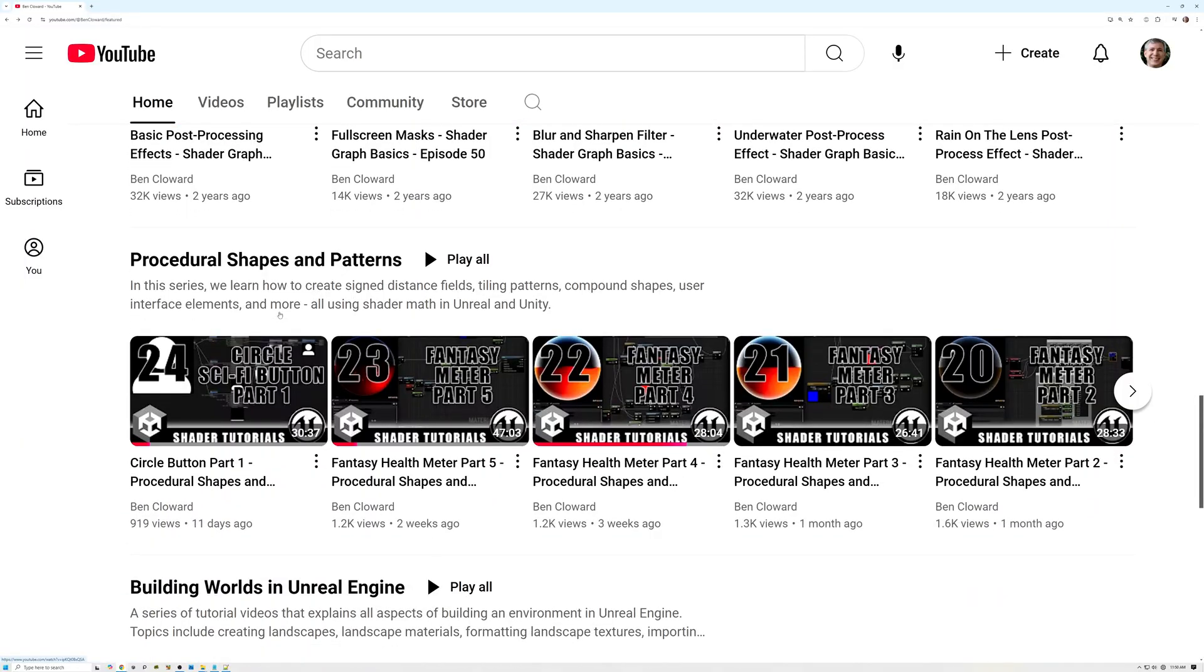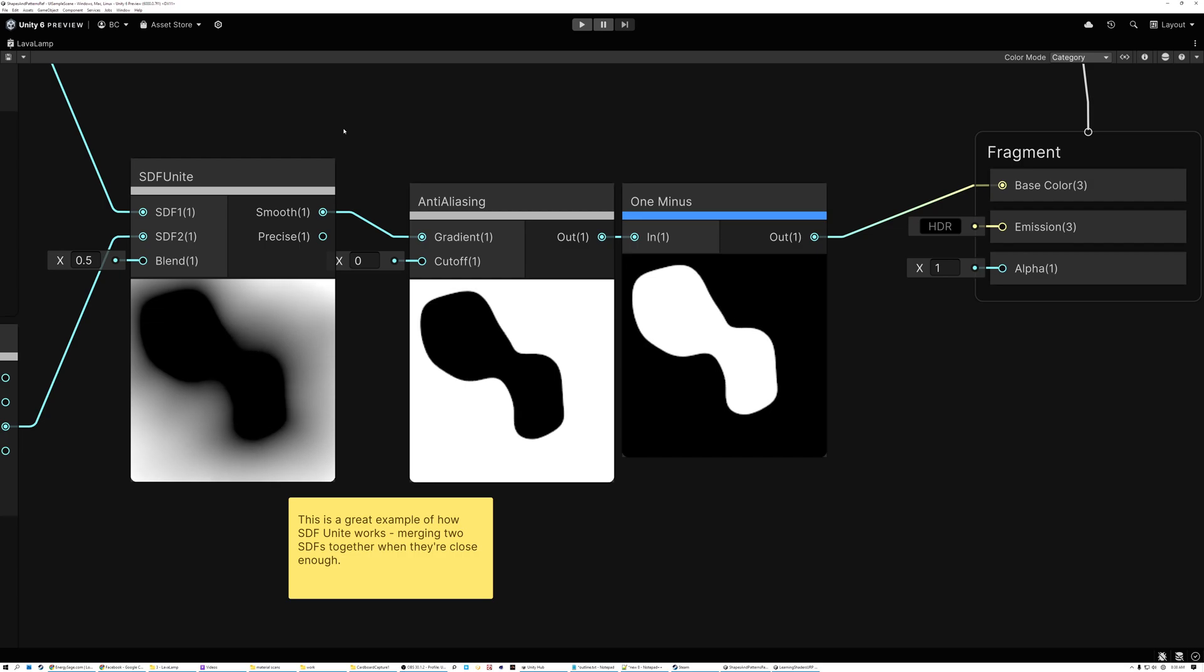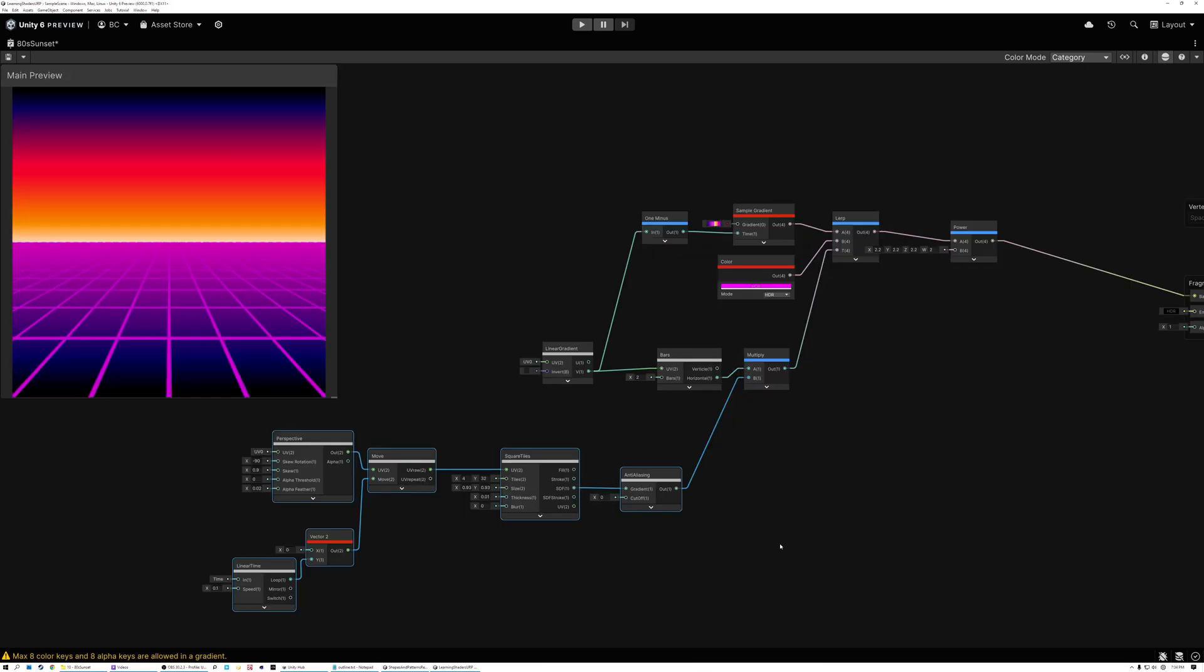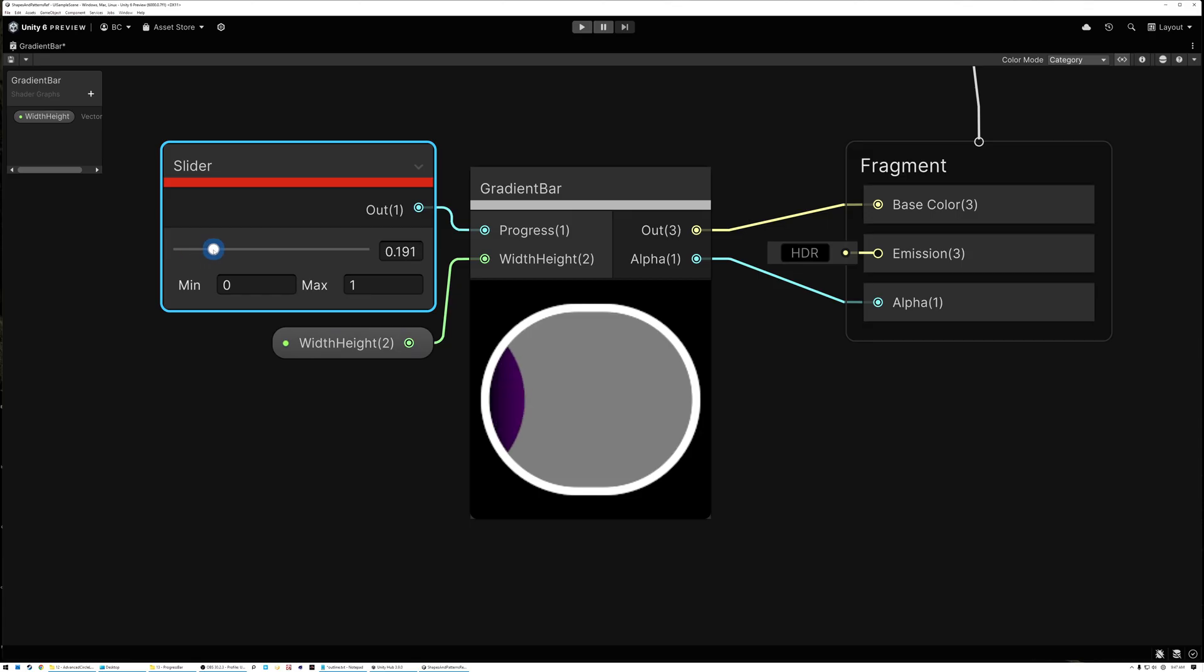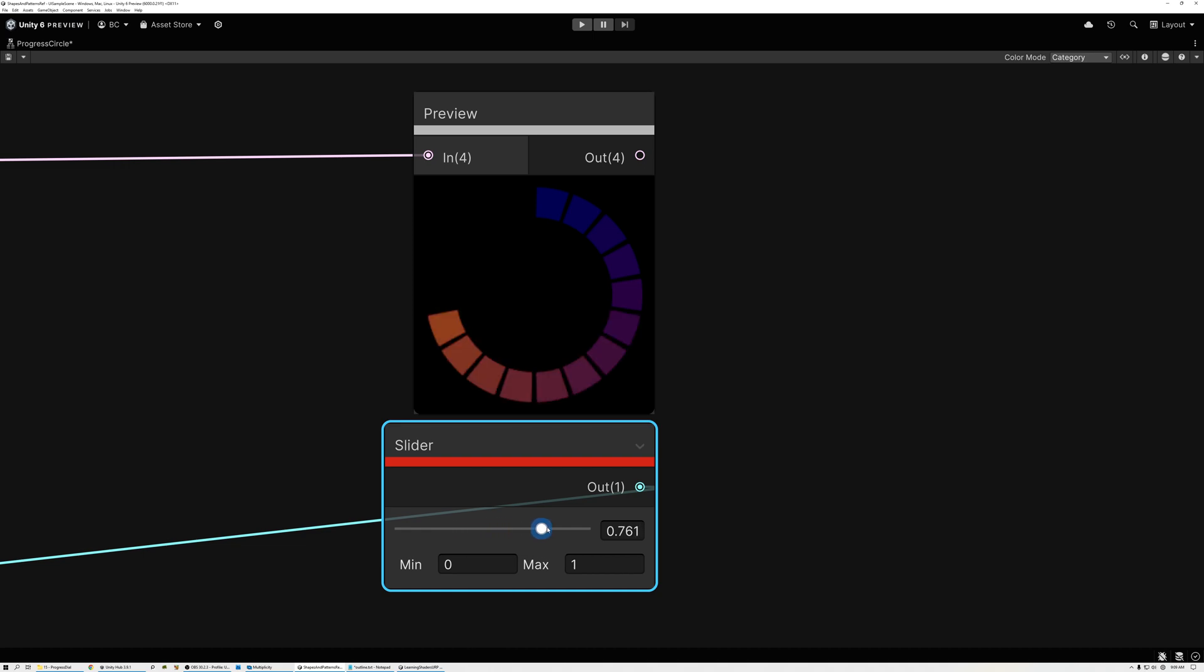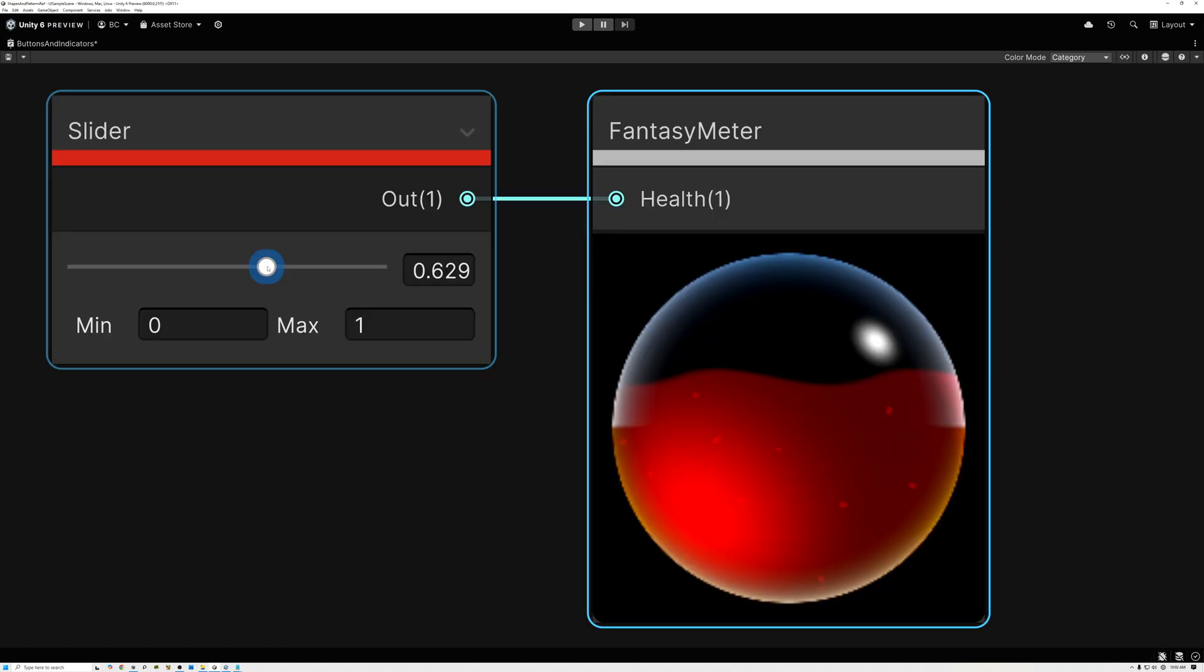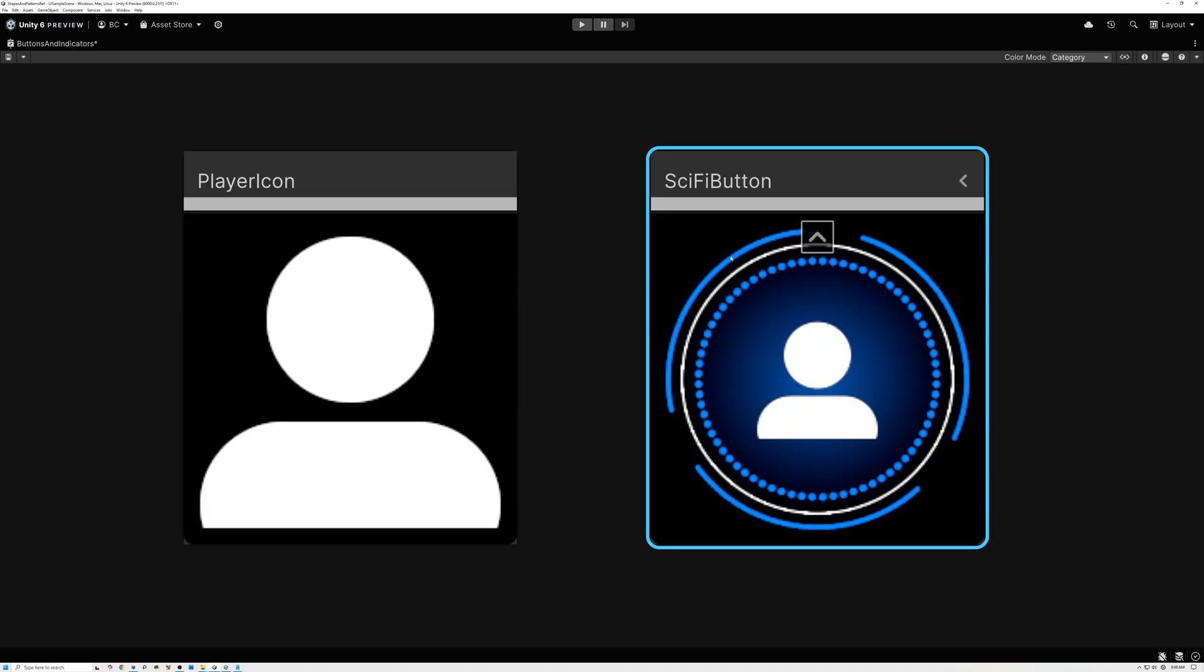Procedural shapes and patterns is my next playlist. This one is especially good for UI artists that want to learn to create efficient user interface elements like backgrounds and buttons without using textures. Here I show how to create all kinds of UI elements that are resolution independent, use zero texture memory, and can be created and edited directly in the engine.